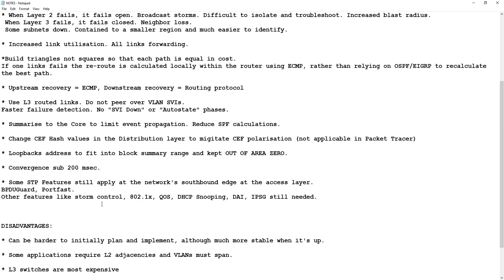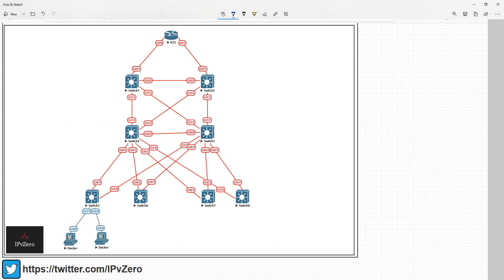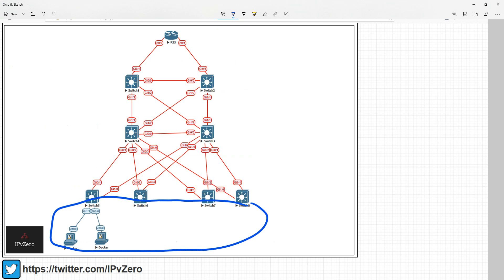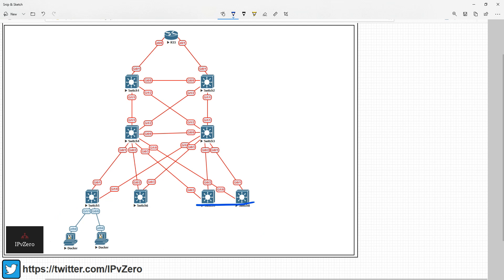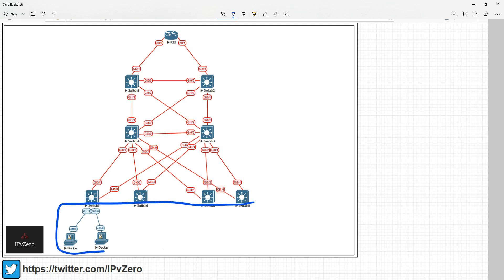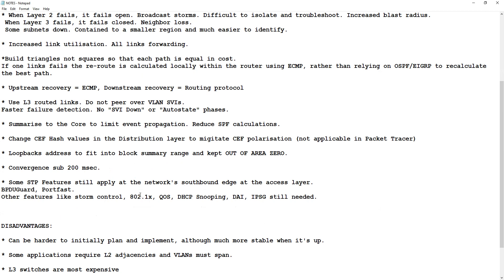With the routed access design, you still want to implement STP at the very edge — as a failsafe for anyone plugging in switches — but not within the network itself. You're still going to have your basic security: Storm Control, 802.1X, Quality of Service, DHCP snooping, Dynamic ARP Inspection, IP Source Guard, and so on.